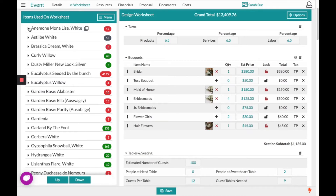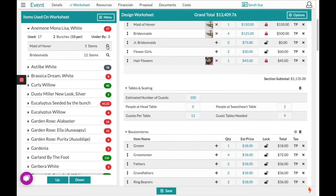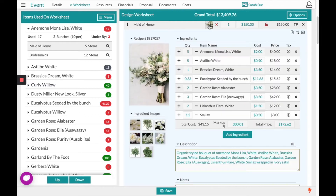If you click on the arrow next to the item, you will see the recipe sections that you are using this item in. Clicking the magnifying glass will bring that recipe to the top of the page. Opening the recipe allows you to adjust these ingredients accordingly to move it from red to gray and gray to green.